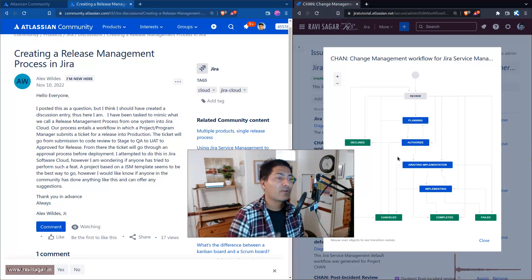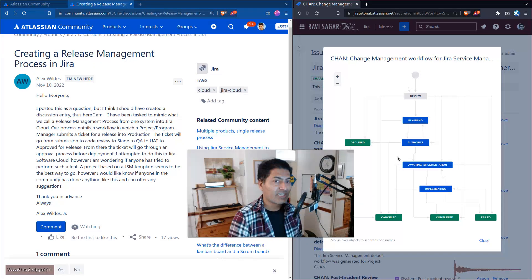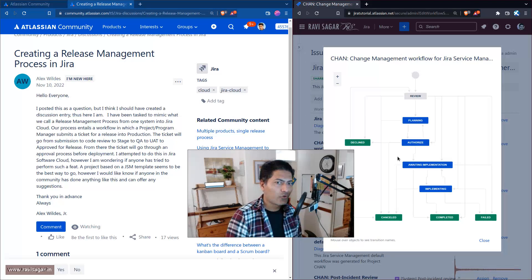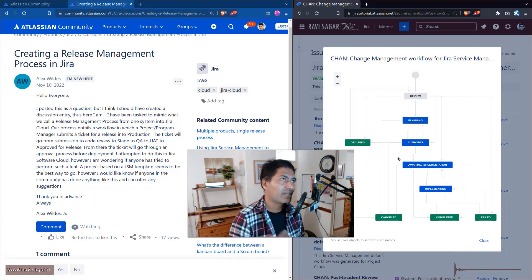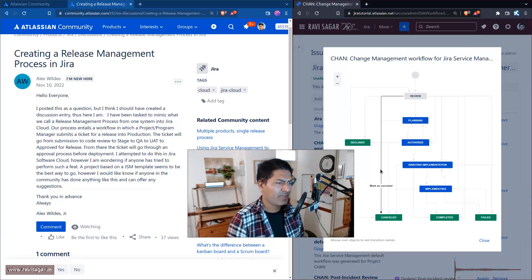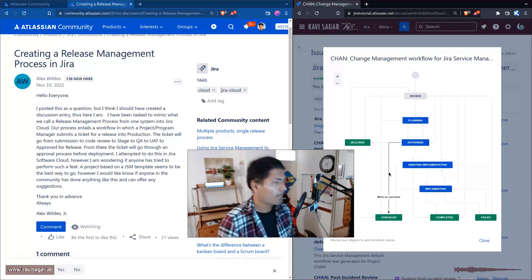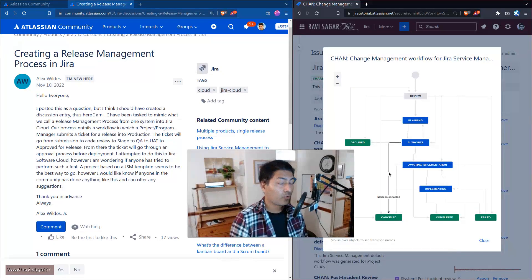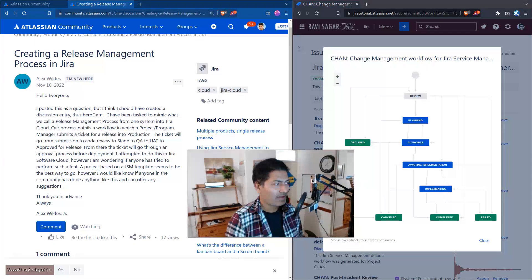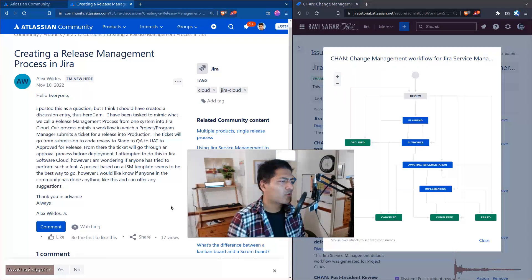Post functions define what happens after a transition. For example, if you reject a ticket you might want to close it and update the resolution to 'cancelled'. Some templates have this built in, but you don't need to use those — you can always customize it.